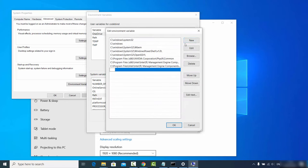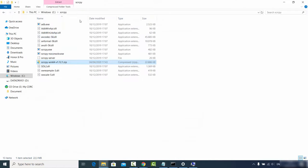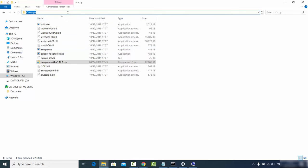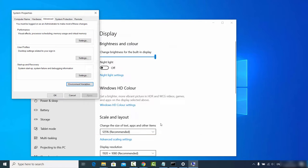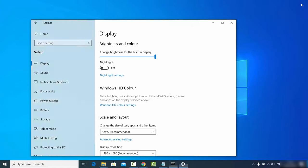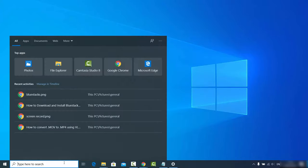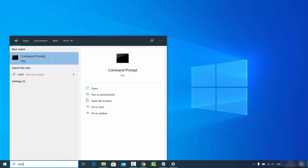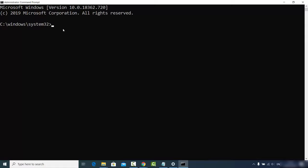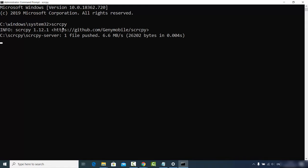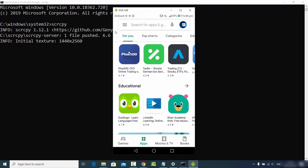Click on 'Environment Variables', find the Path variable under system variables, double-click it or click Edit, then click New and paste the path to your scrcpy folder. Click OK three times to confirm. Then restart your command prompt by running cmd as administrator. Now from any directory, typing 'scrcpy' and pressing enter will run it and show your Android screen — the environment variable is set correctly.